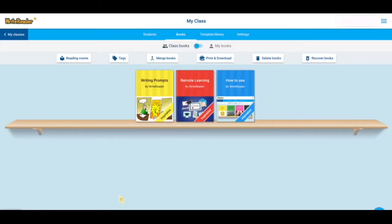Once logged in, WriteReader will automatically create your first class called My Class. You'll notice that you're on the class bookshelf.